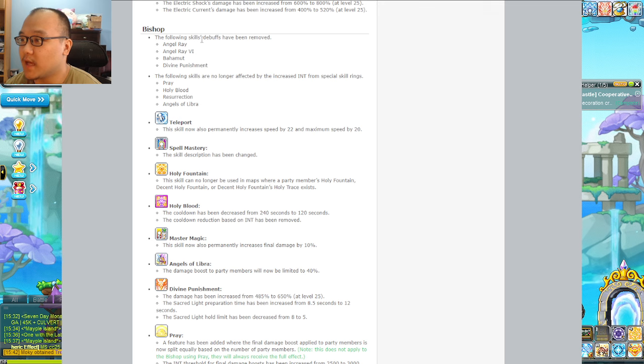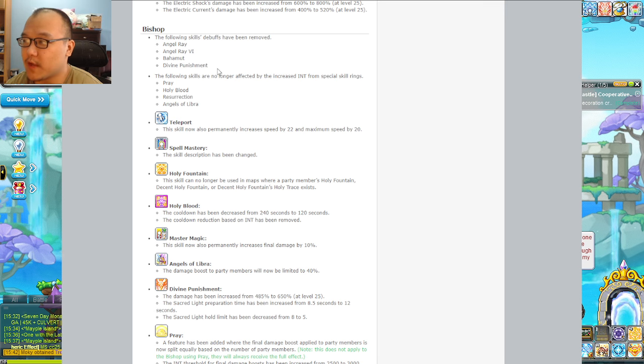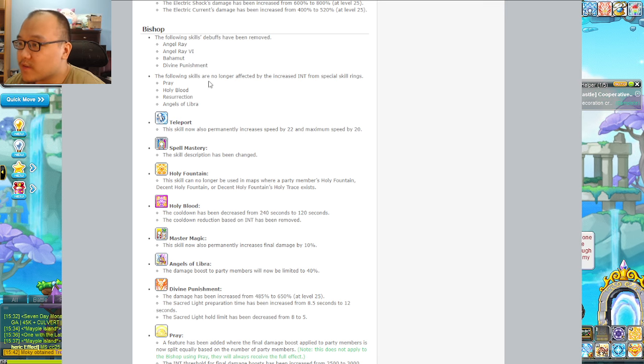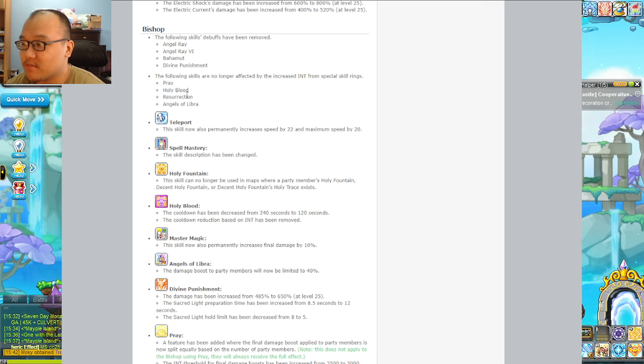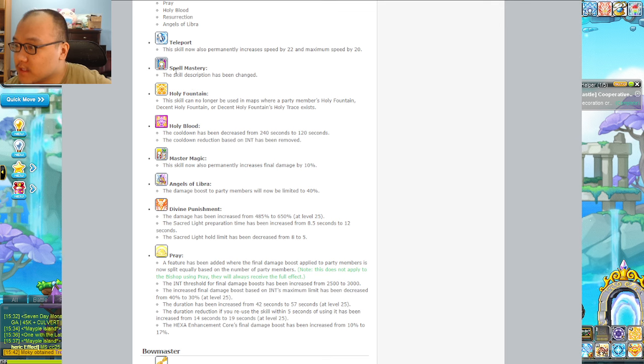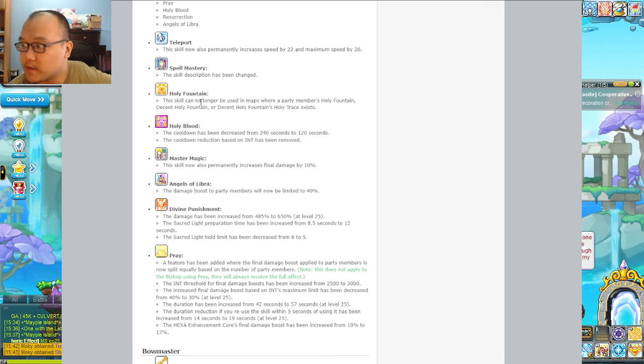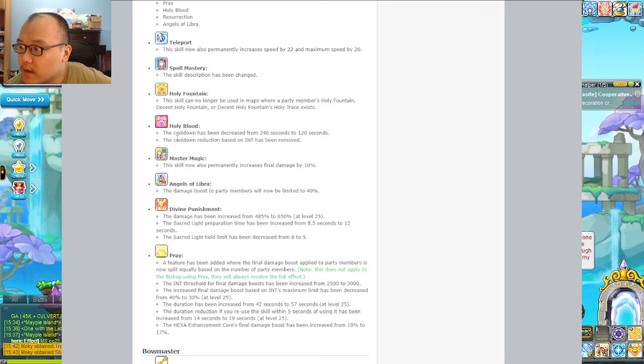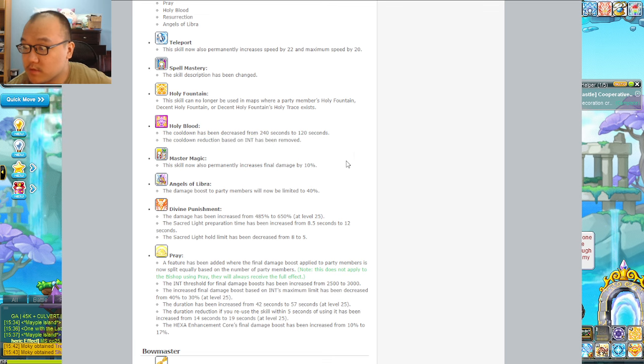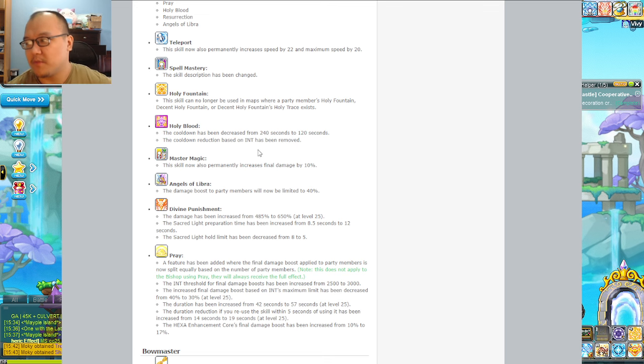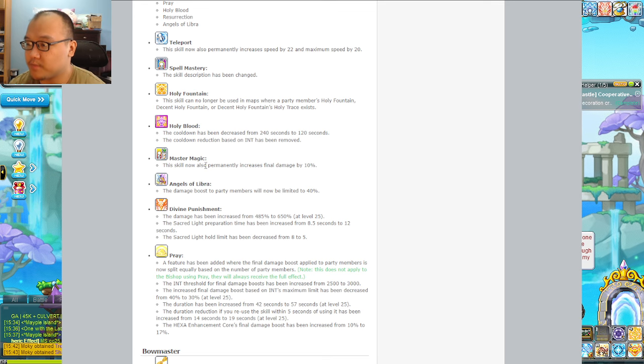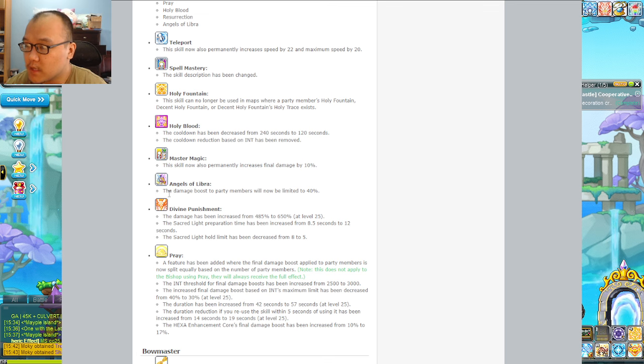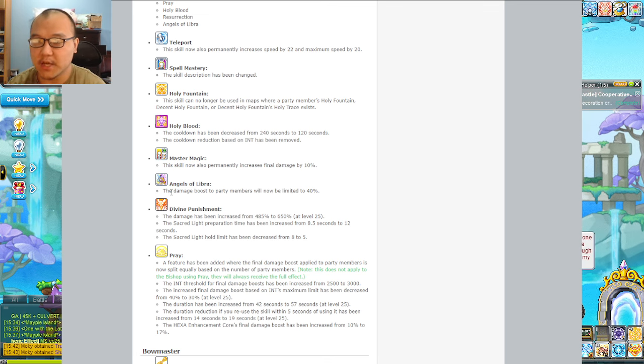Bishop I'm going to highlight because there's a lot. Falling Seals debuffs have been removed along with Angel Ray, Bahamut, Divine Punishment. The following skills are no longer affected by increases from the Oz Rings. Teleport station still the same. Holy Nova can no longer be used in maps with partners - they added the rule so you can't have more than one fountain.